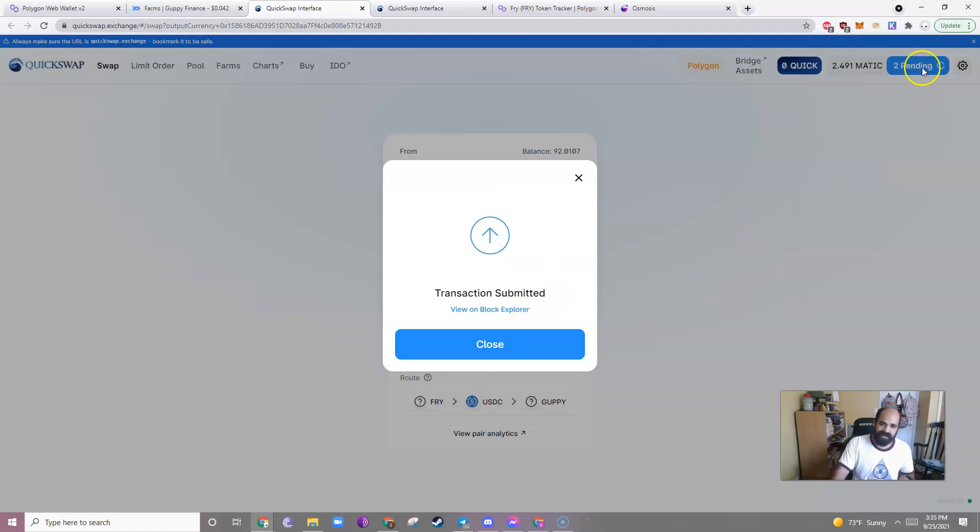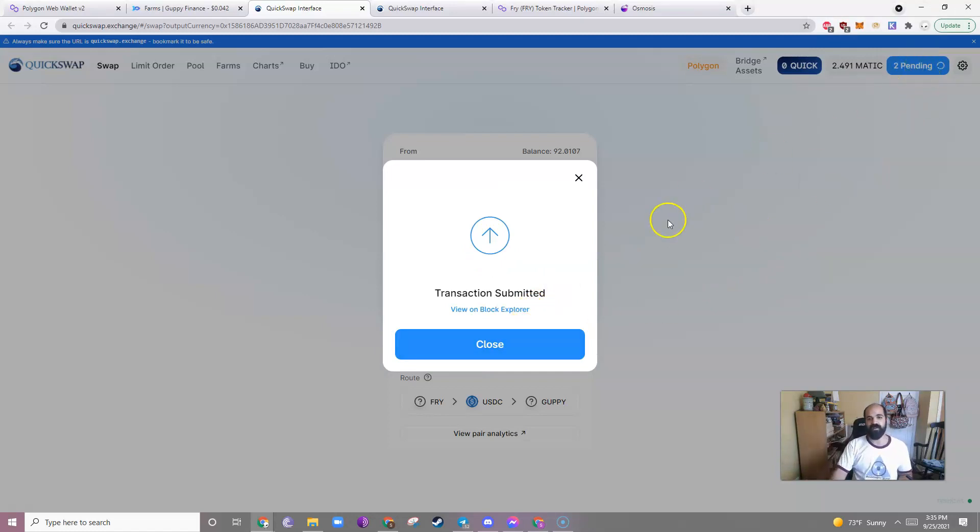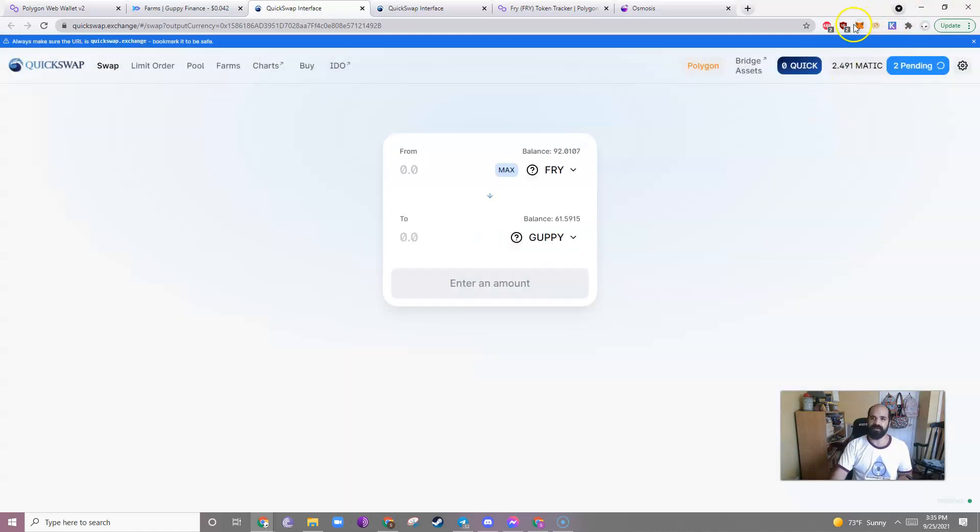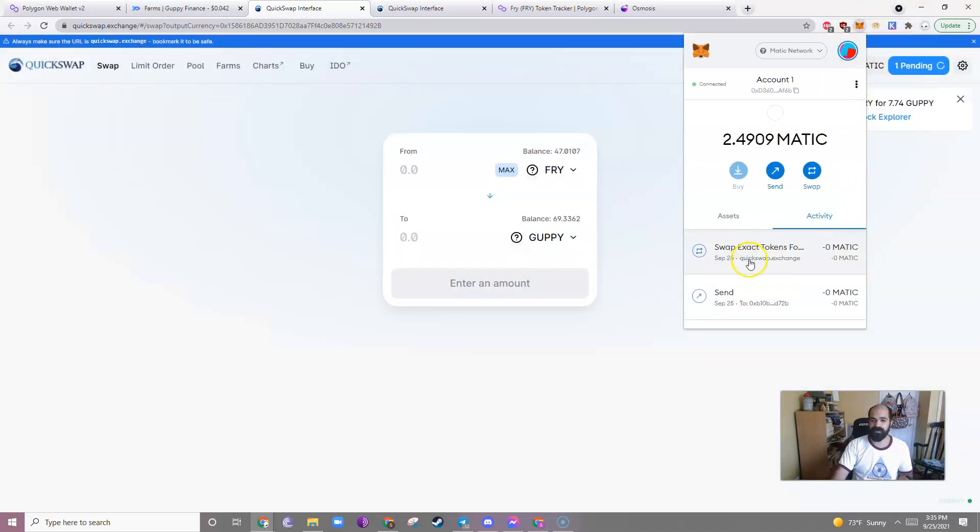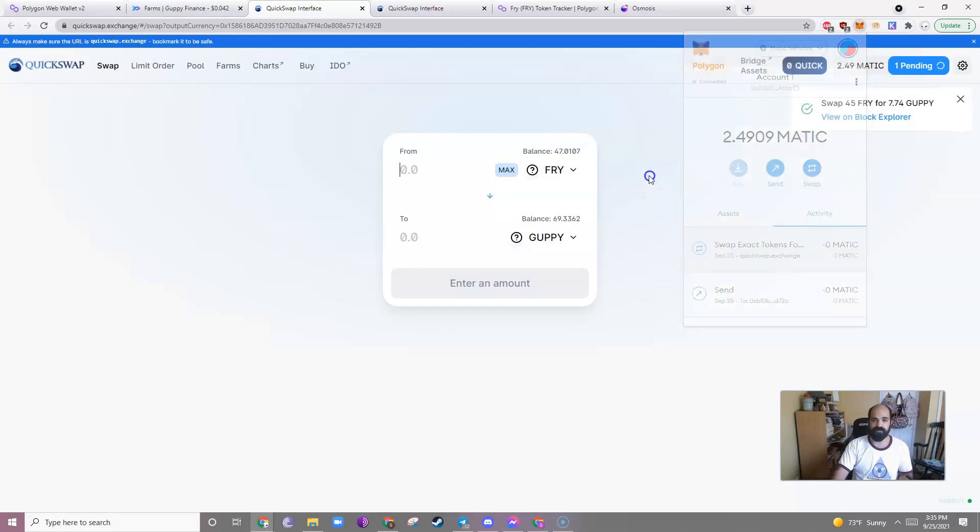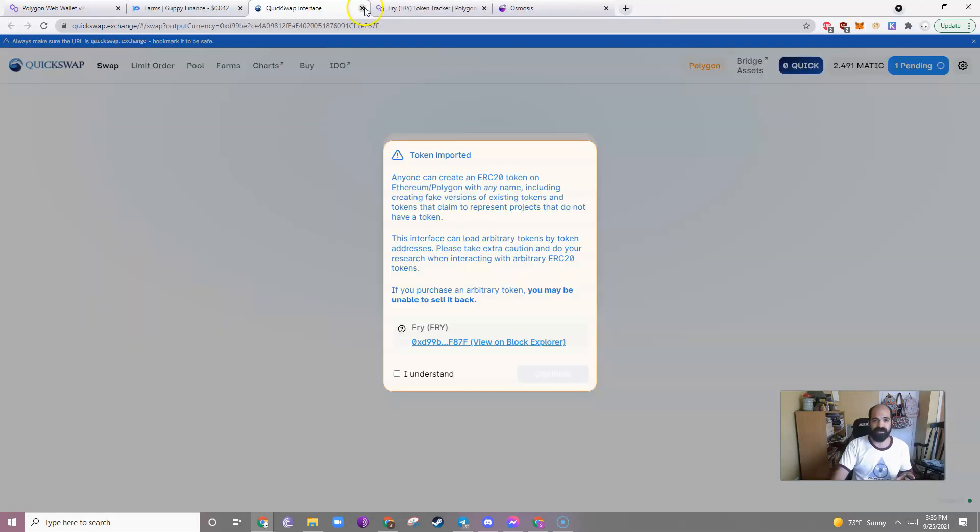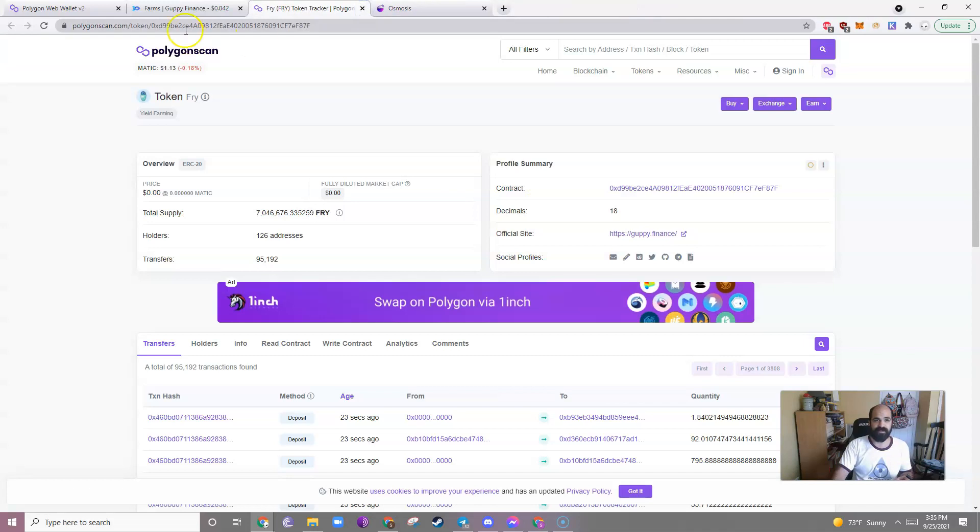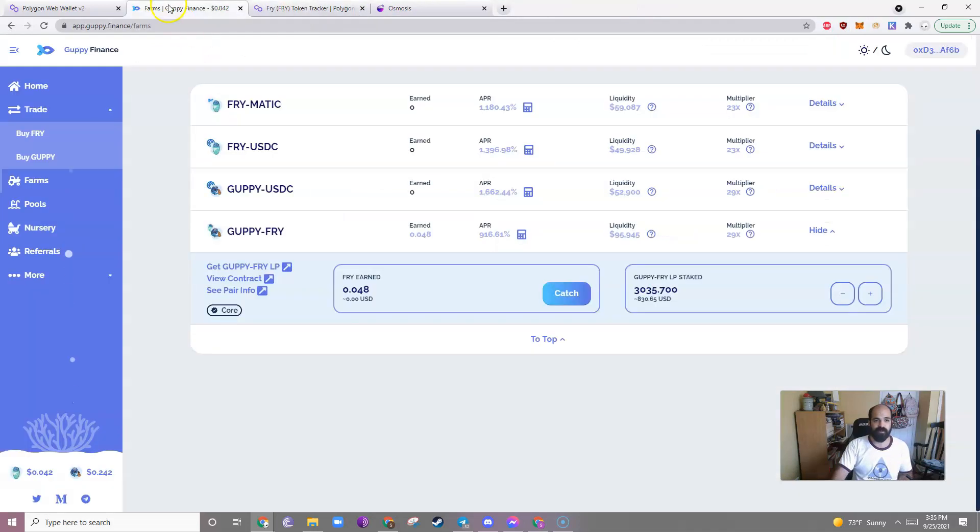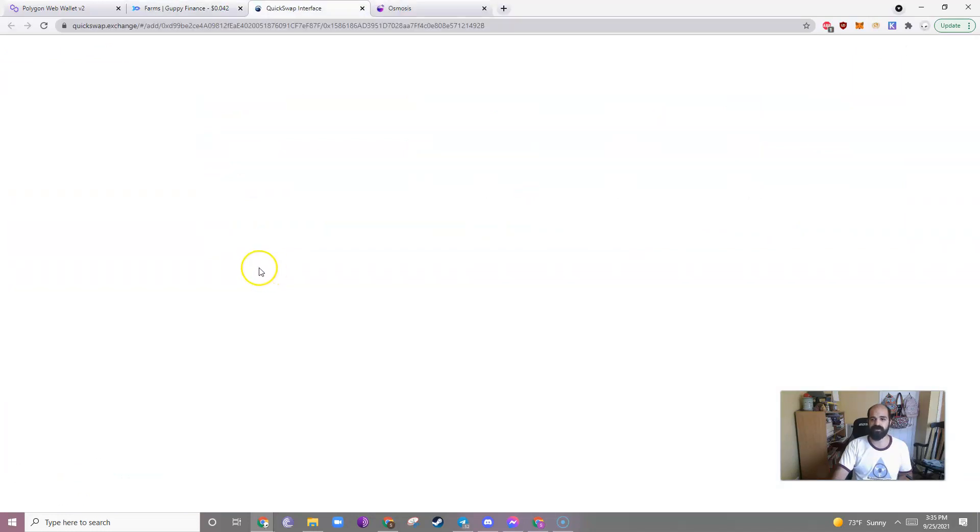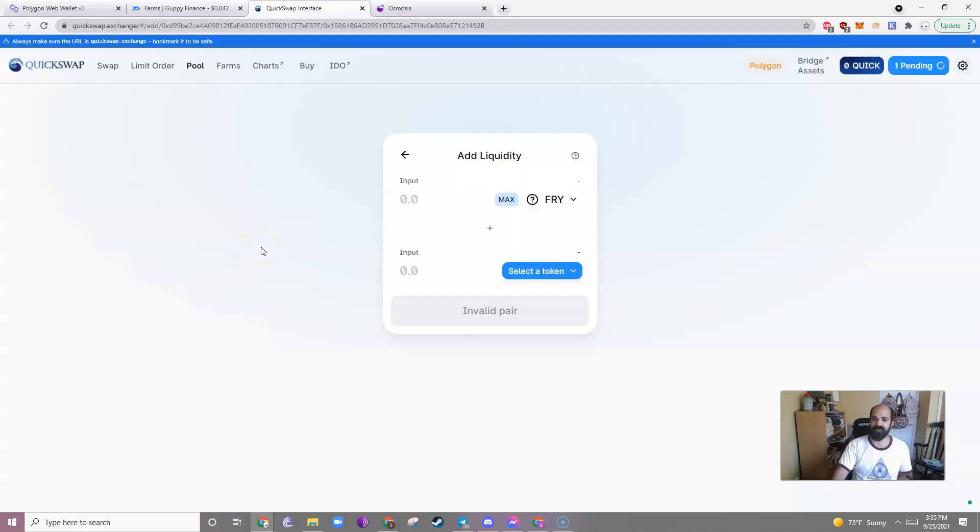Sometimes you'll see 2 pending, even though they're both done. A way to see if they're done is just to go check your MetaMask. So it's done. Cool. So now that I have half Fry and half Guppy, I can exit out of these. Go back. Go back here. Click get Guppy Fry liquidity pool token.